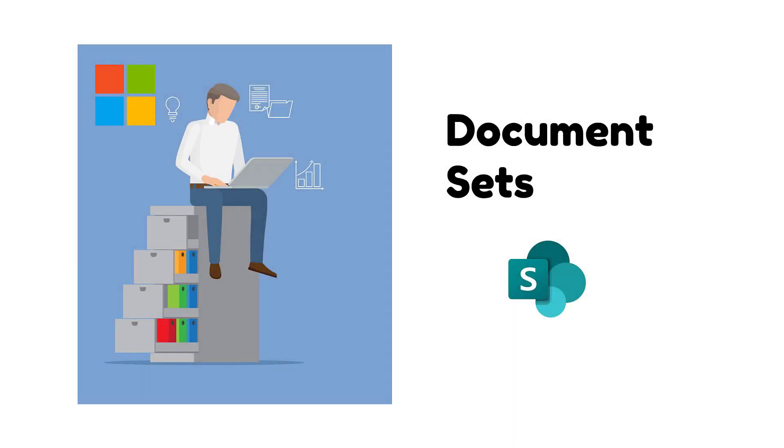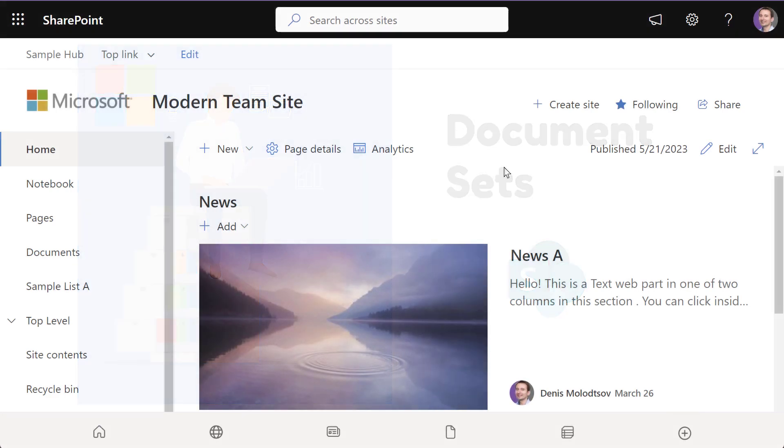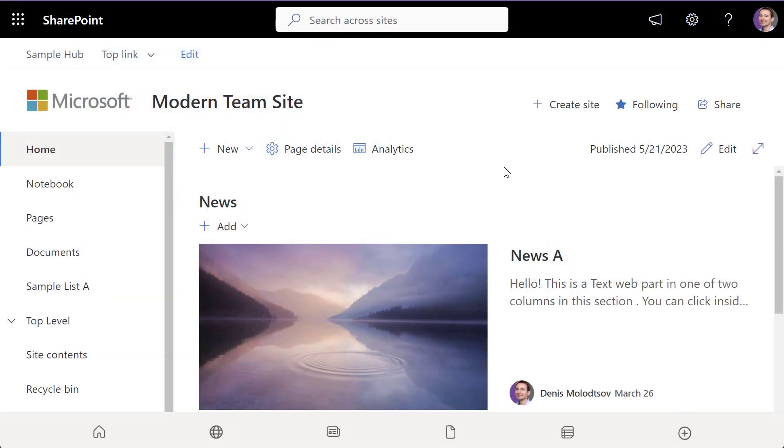Hey there, SharePoint enthusiasts! Welcome back to another super fun tutorial. Today we're diving into document sets in a modern SharePoint online UI. Are you ready? Let's get started.